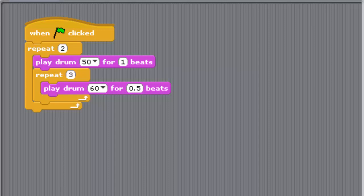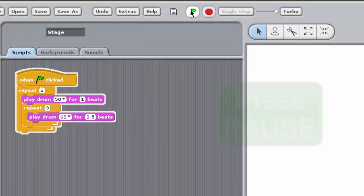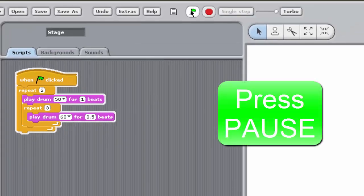either in slow motion or single stepping through it to see the order in which the blocks are executed. Can you explain how the program works? Pause the video here and have a think about that.